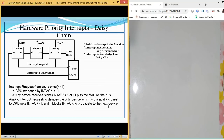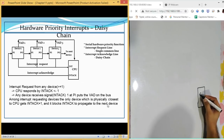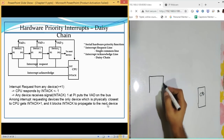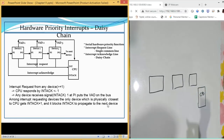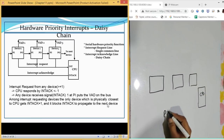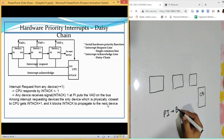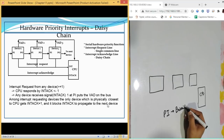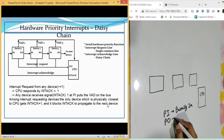The first topic is daisy chain. Daisy chain is a type of mechanism that helps us define priority. In this setup, we have a CPU and different devices — device one, device two, device three. Each device has signals called PI (priority in) and PO (priority out).